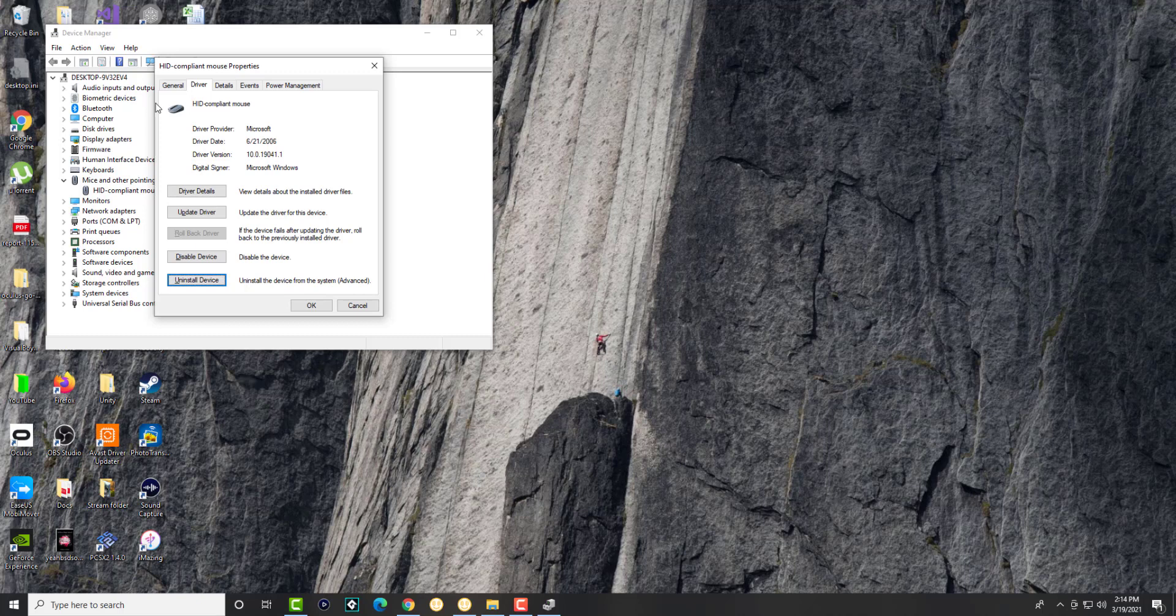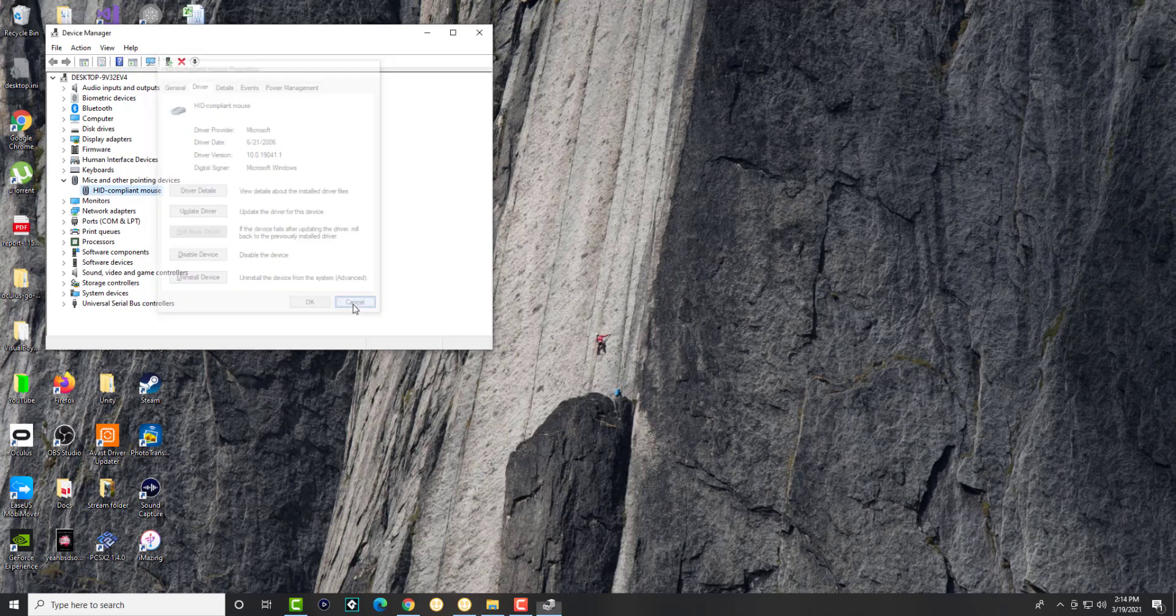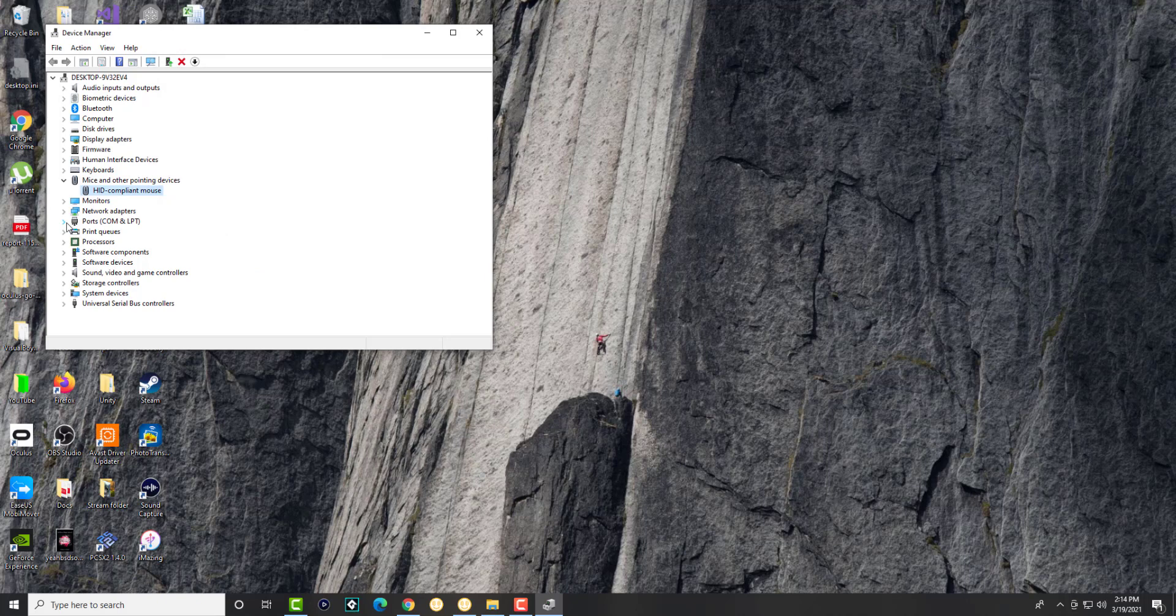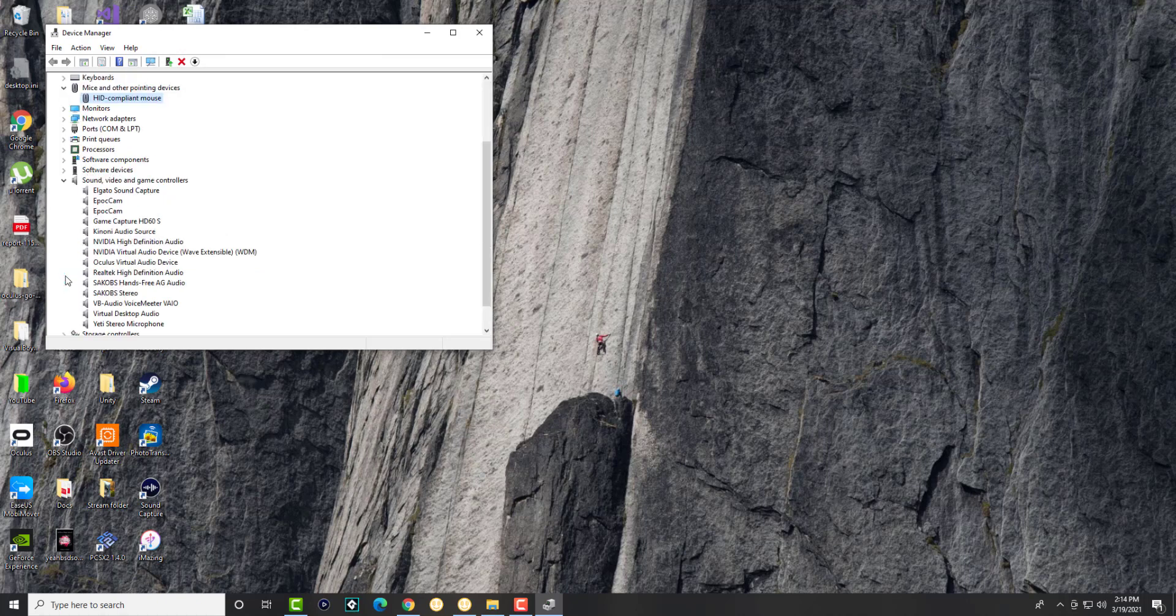So yeah, that's basically it. You restart your computer and then it'll automatically reinstall the drivers for the mouse. Whether it's wired or wireless, it shouldn't matter and you should be good to go.